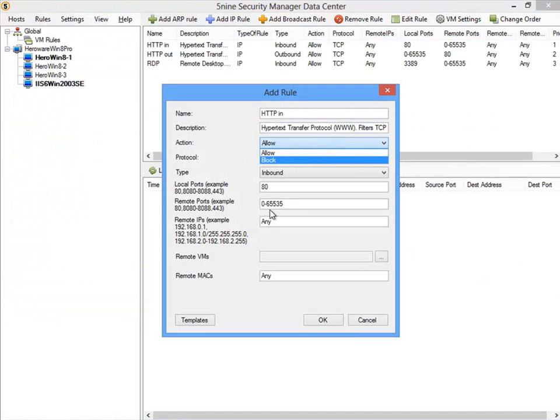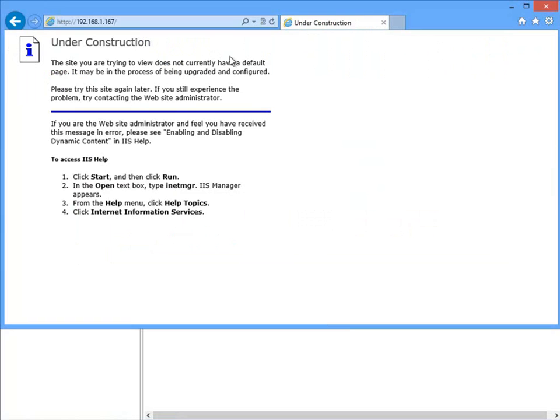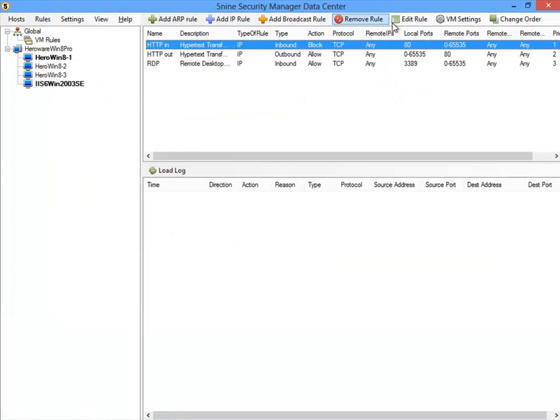Now if we go back to our firewall rules and specifically block inbound HTTP traffic, the traffic will be denied. Let's test back in our web browser by clicking refresh. As you can see, we are told that the page cannot be displayed. That's because we blocked the inbound HTTP traffic with our 5nine Firewall rule.